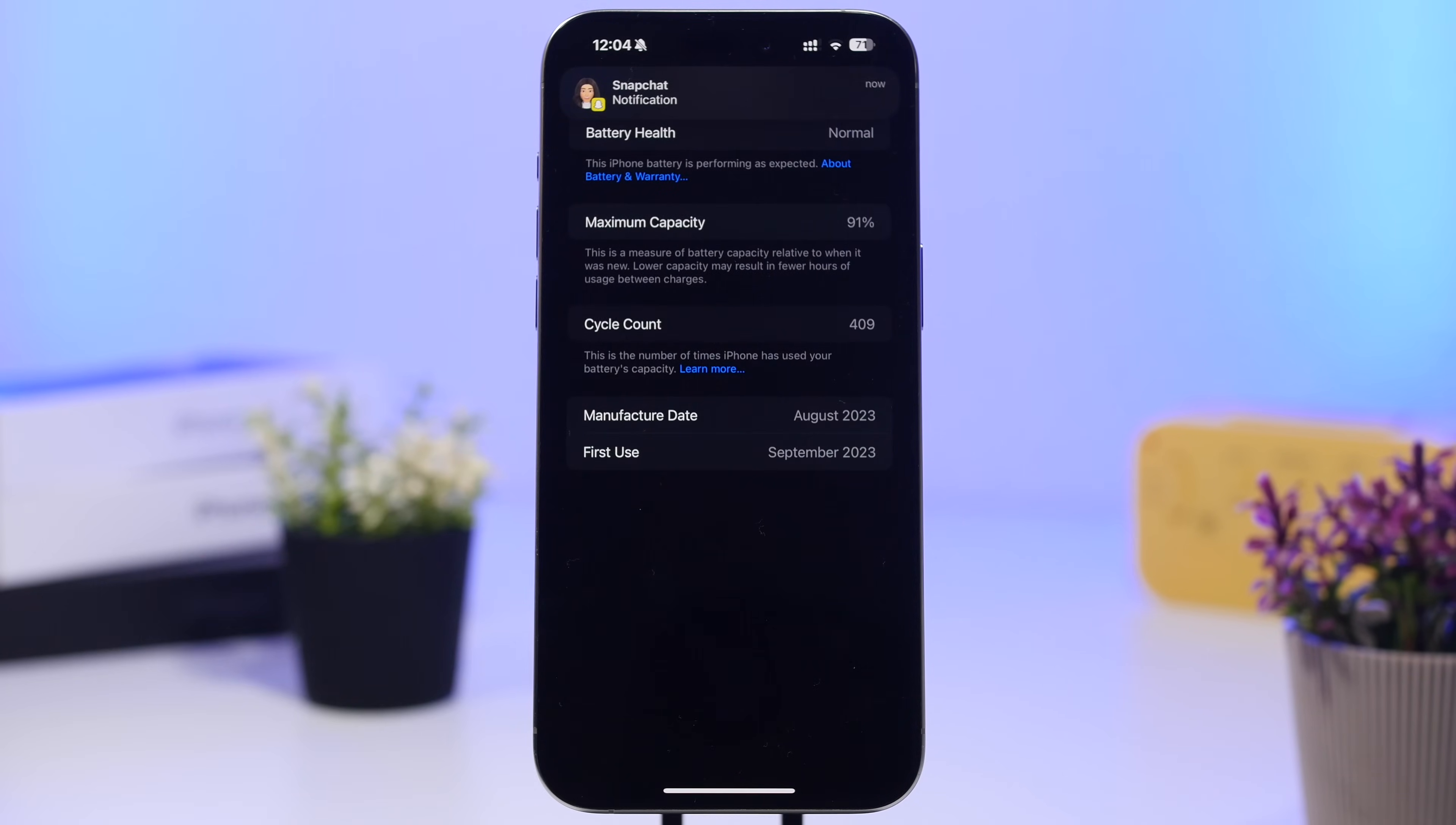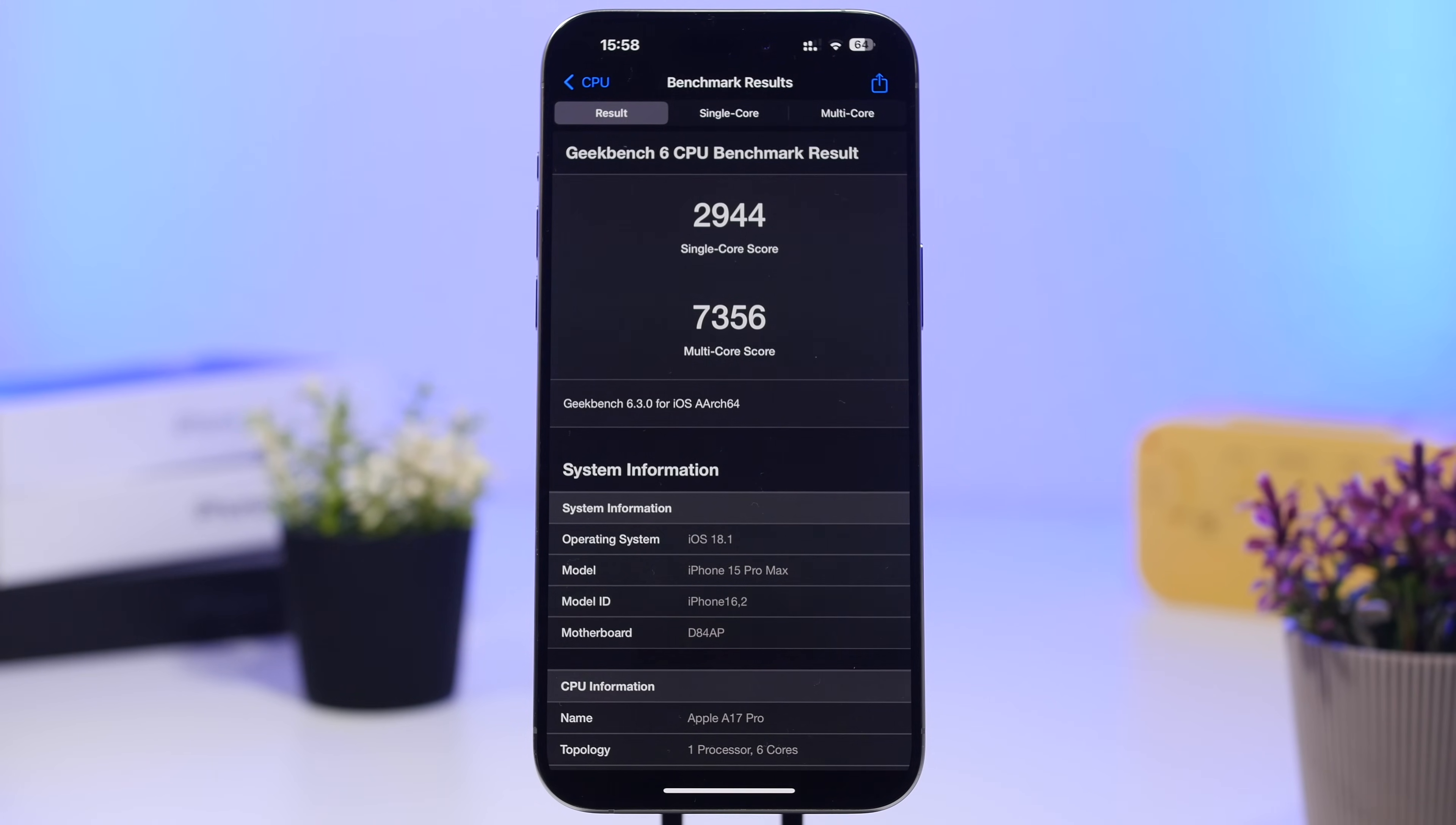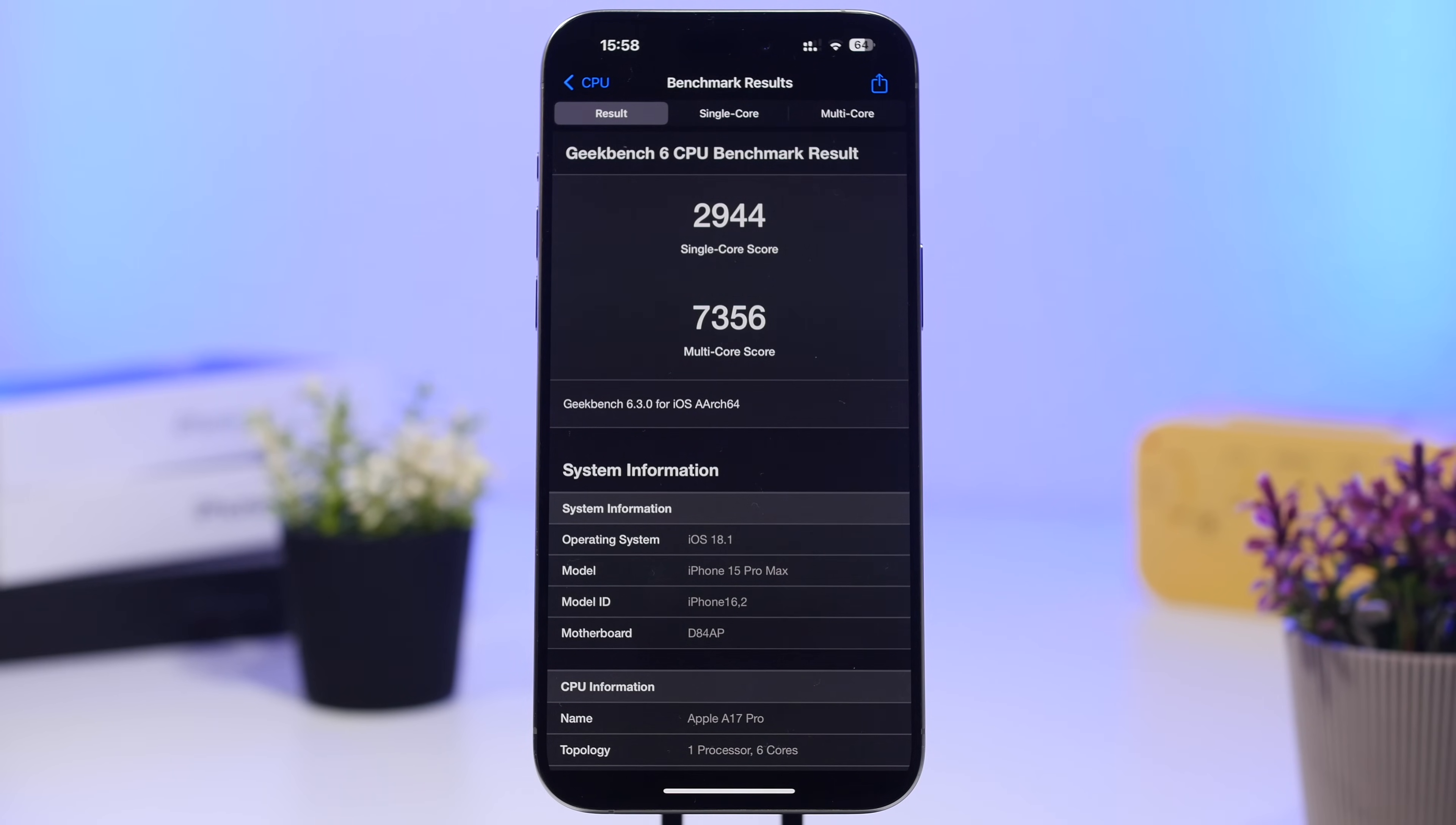Where this update really stands out is right here on the performance. This is the best score I ever got on the iPhone 15 Pro Max on any version that I had installed on this device, from iOS 17 up to the new iOS 18.1 beta.